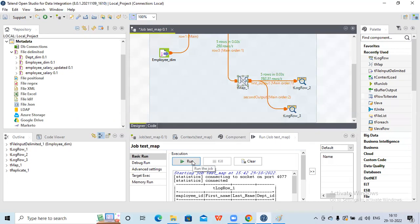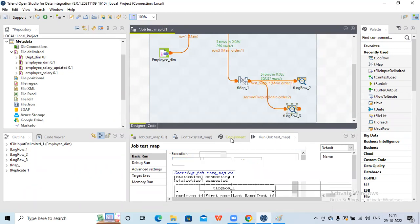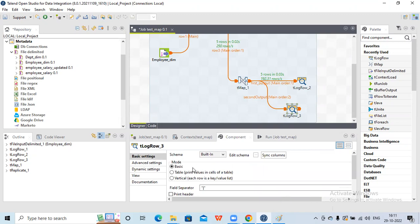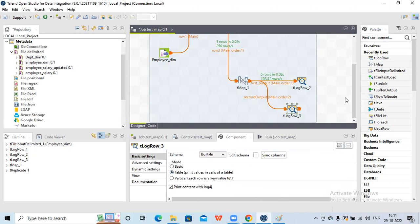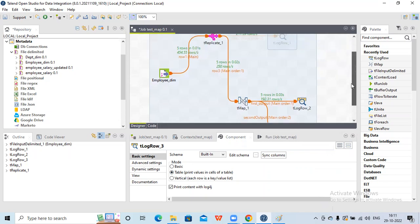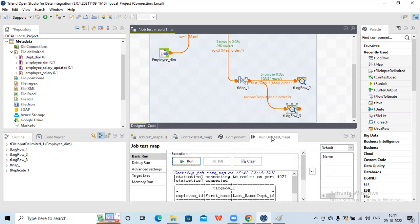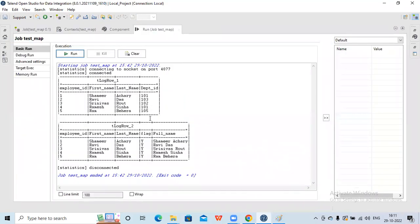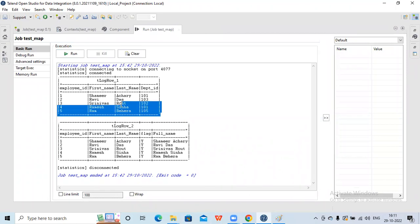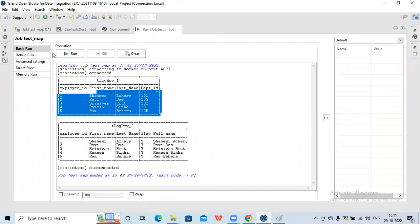Now let me run this in tabular format. Earlier I disabled tlog row one, so in the output I will only see results for tlog row two and tlog row three - I won't see tlog row one which was coming earlier. Let me run it.